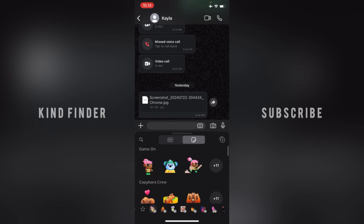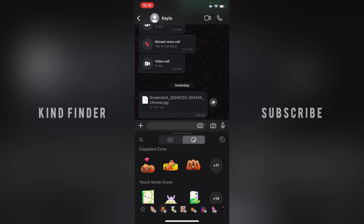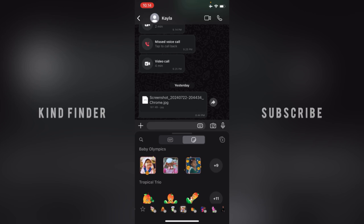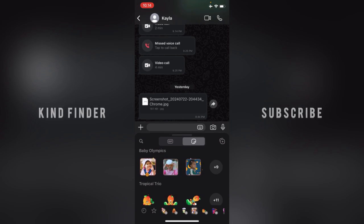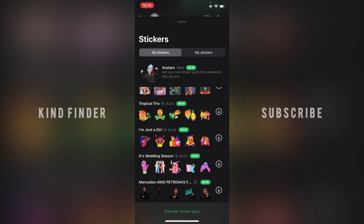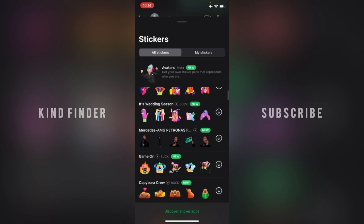If you want to add more sticker packs, you can tap on the plus icon. You can also tap on the plus icon at the top right. You can add them here — options include Baby Olympics, Tropical Tree, Trial, I'm Just a Girl, It's Wedding, and many more.